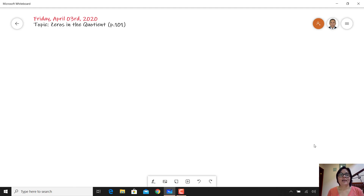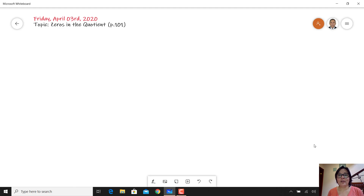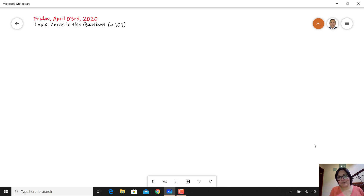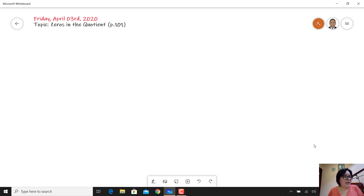Now I need you to take your math book and notebook, write the date and the topic, and let's open your book to page 101. We are going to see today 'Zeros in the Quotient,' page 101.